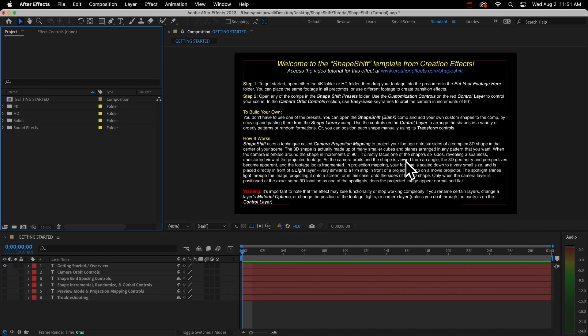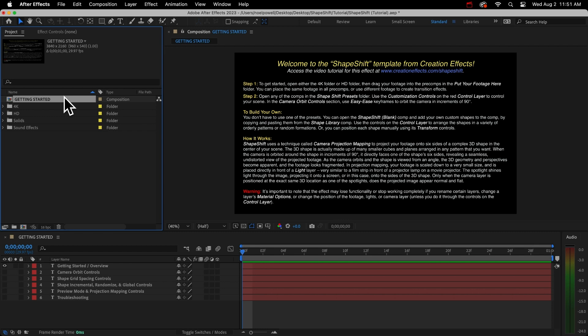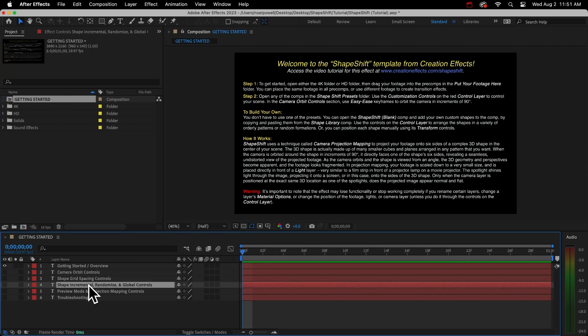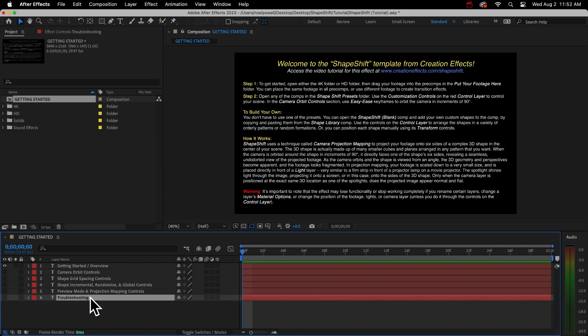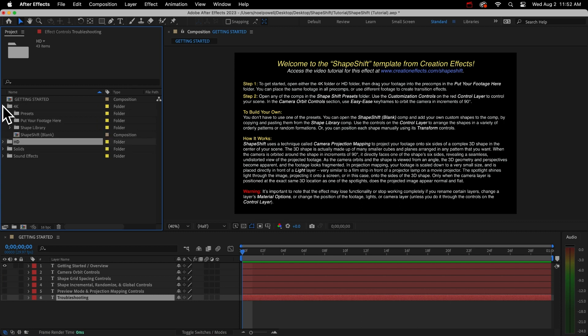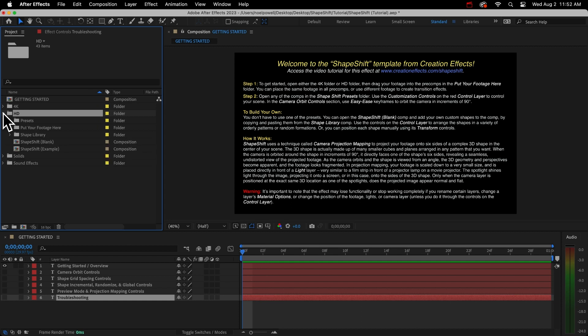Then you'll be greeted with some instructions here in this comp named Getting Started. Down here you can see I have other text layers that you can unhide if you want to get more information, like descriptions of all the customization controls and some troubleshooting tips at the bottom. We don't need to go over these, but I just wanted you to know they're here.